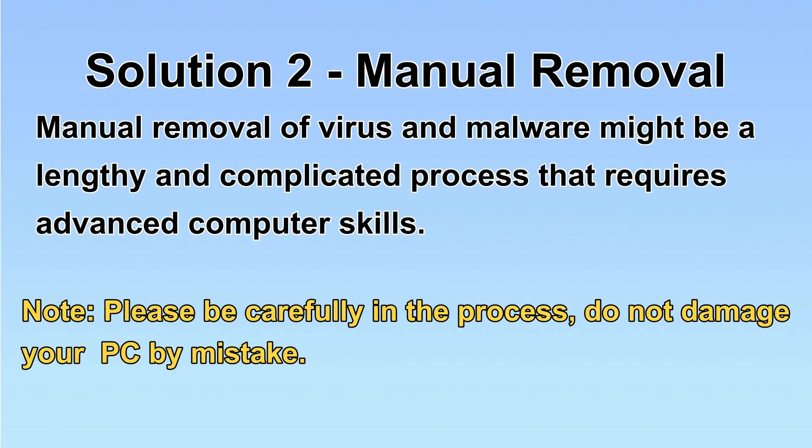Next, I will show you the manual removal. The process might require advanced computer skills. If you are not familiar with it, please choose automatic removal. Let's begin.